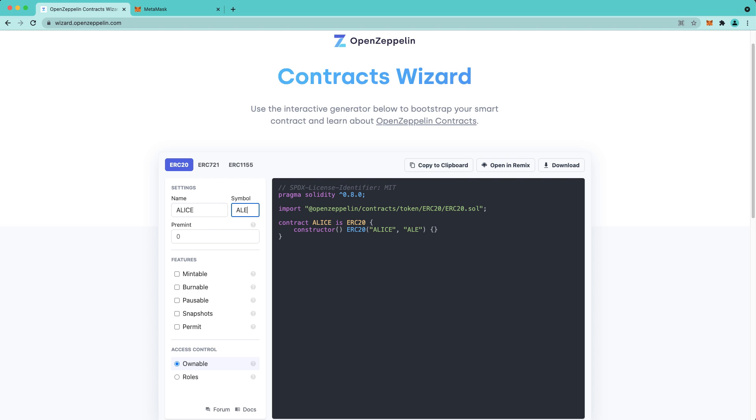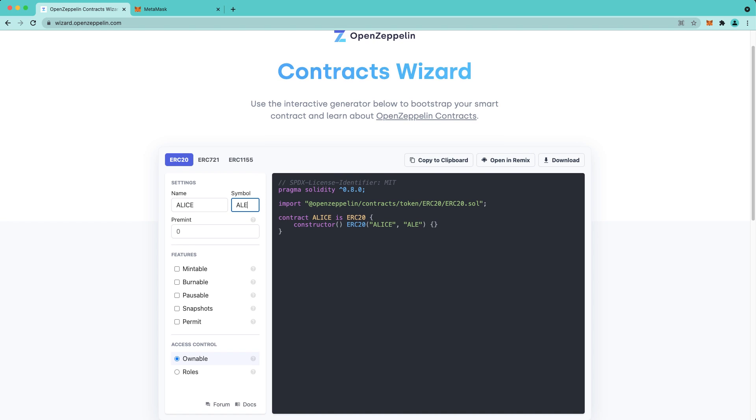Next, we're going to set our parameters and select our desired features. PreMint is zero, which means that when the contract is created, there will be zero tokens outstanding. However, the Ownable access control will allow us to actually mint tokens after the contract is created.